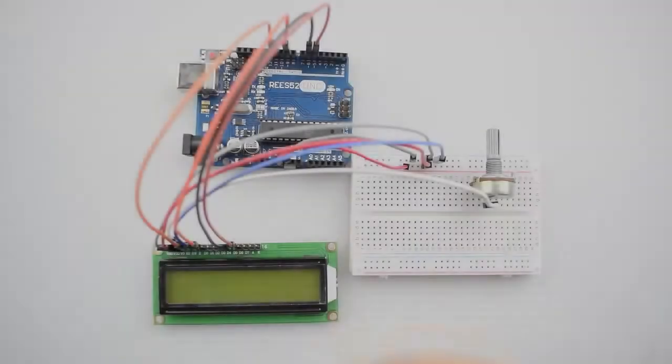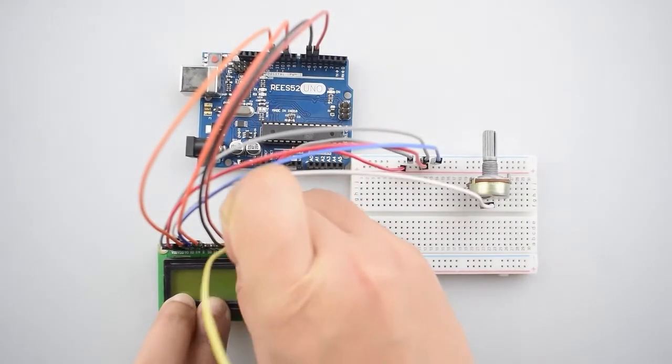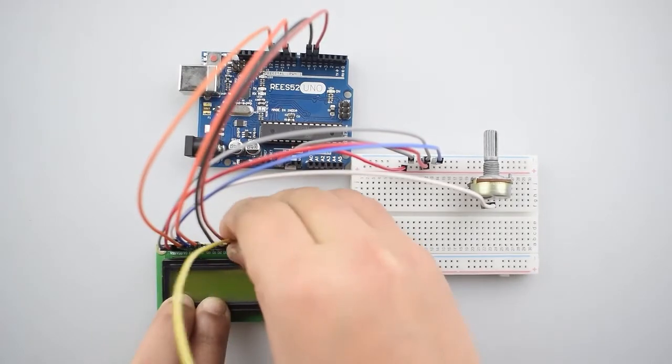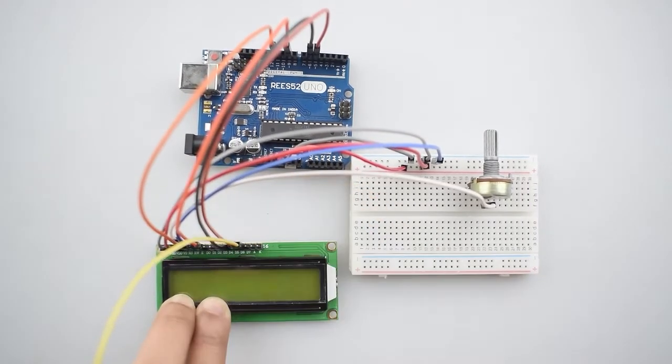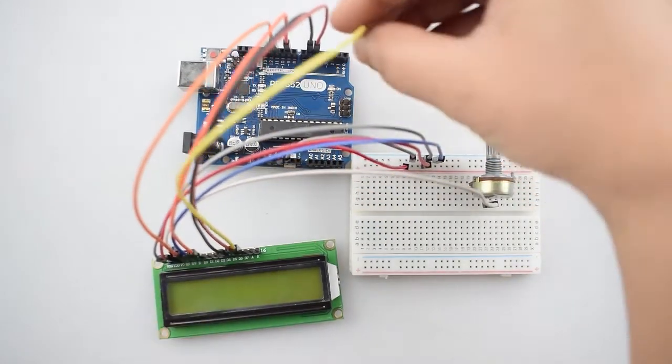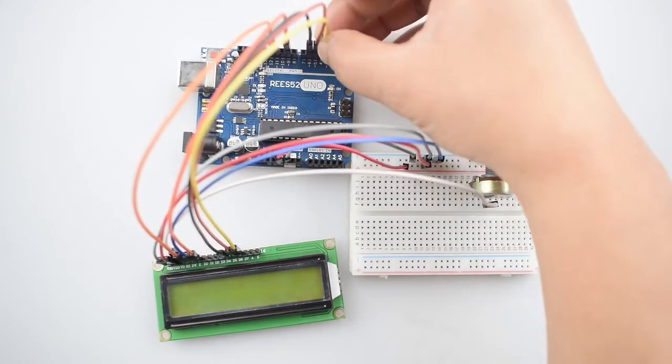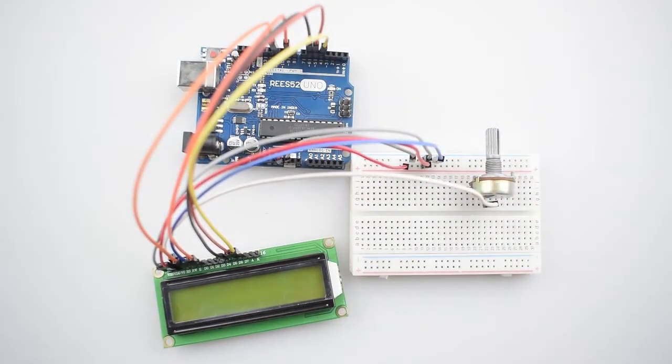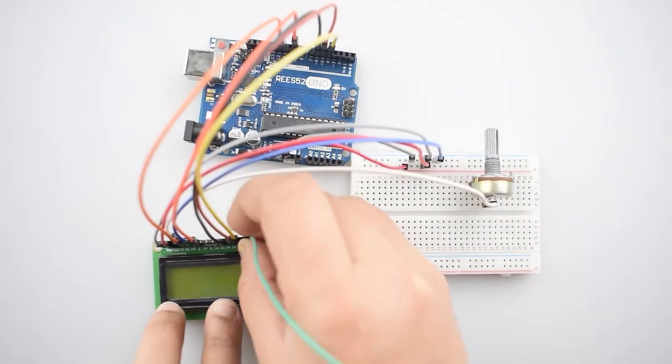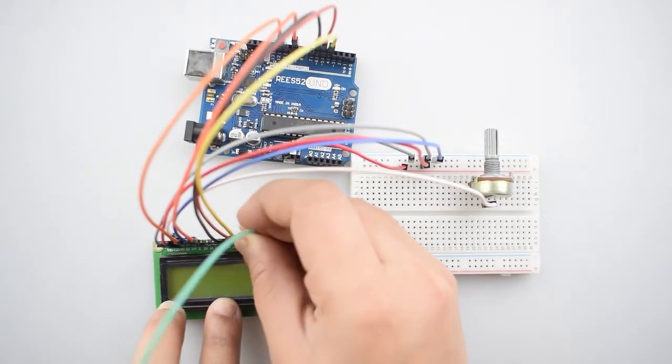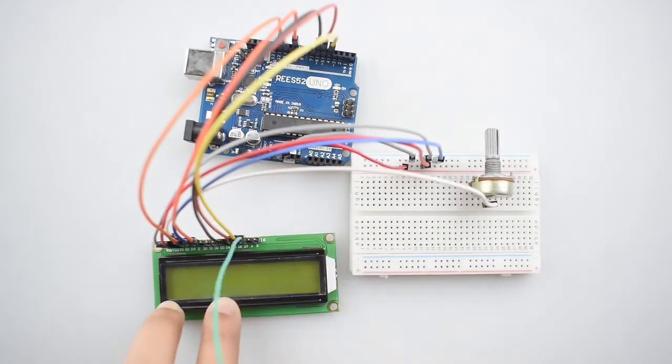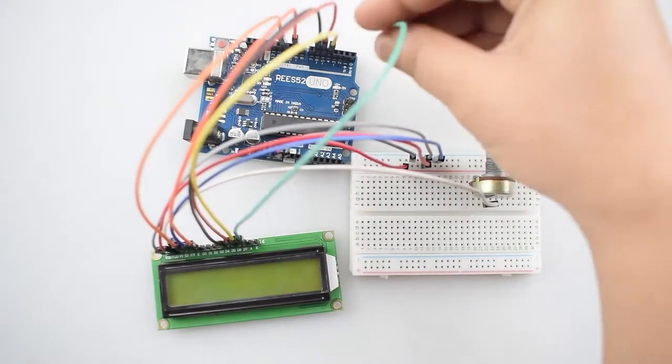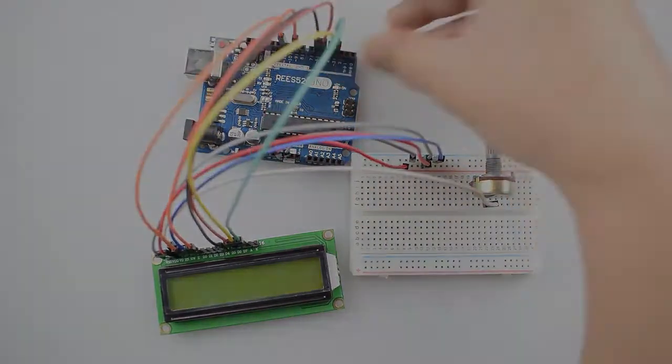Then connect the D6 pin of 16x2 LCD with the digital pin 4 of Arduino Uno. In the last connect the D7 pin of 16x2 LCD with the digital pin 3 of Arduino Uno.